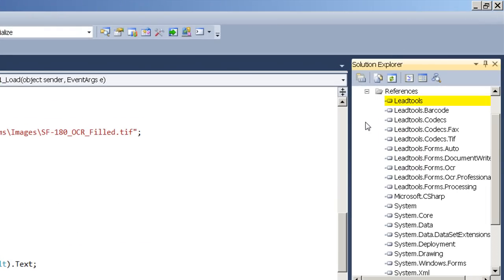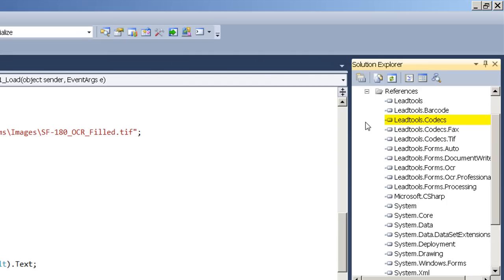First, we have the leadtools.dll which is our core DLL. Next, we have the leadtools.barcode.dll which provides our barcode interface. We next have the leadtools.codex which allows all IO operations and the file filters which allows you to load TIFF files with fax compression.